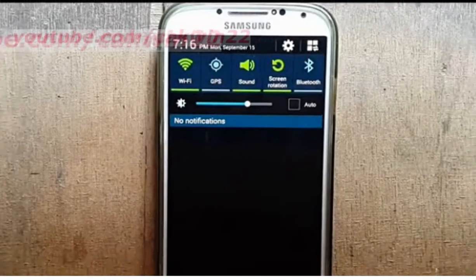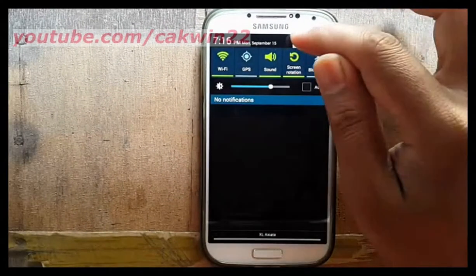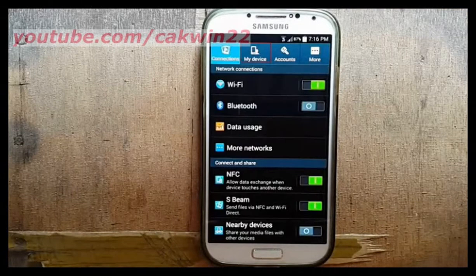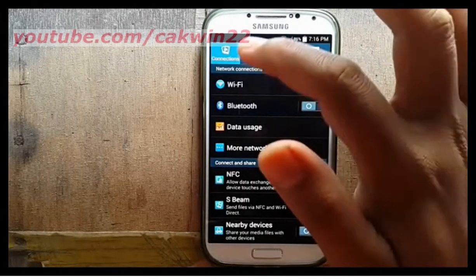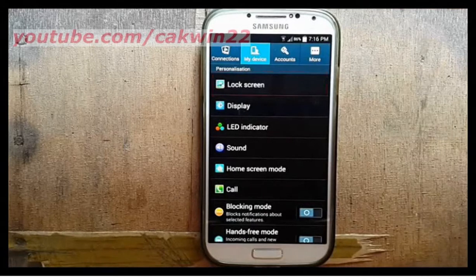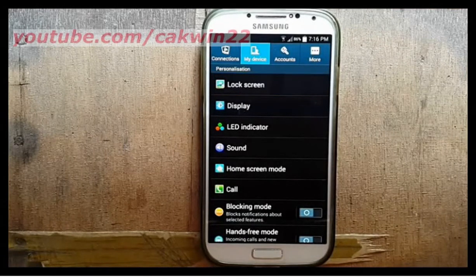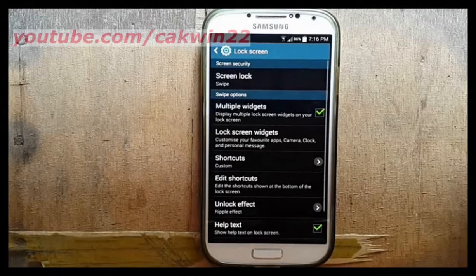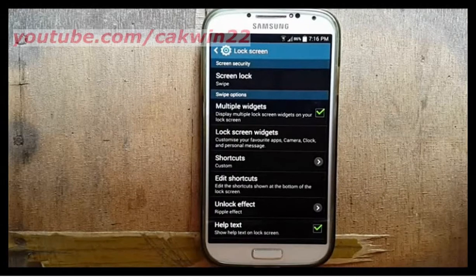Tap My Device, then tap Lock Screen, and check Multiple Widget.